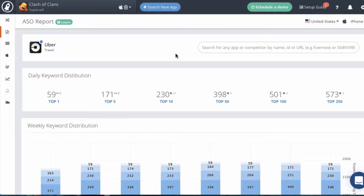In this example, we're going to be taking a look at the Uber app and see how good their keywords are doing. The first section is going to show you the daily keyword distribution, so you can see the ranking distributions of the keywords for this app. Today the Uber app has 59 keywords that they're ranking number one for, 171 in the top 5, and 230 in the top 10. As you can see, this number has gone up since yesterday and now they're in the top 10 for 21 more keywords.